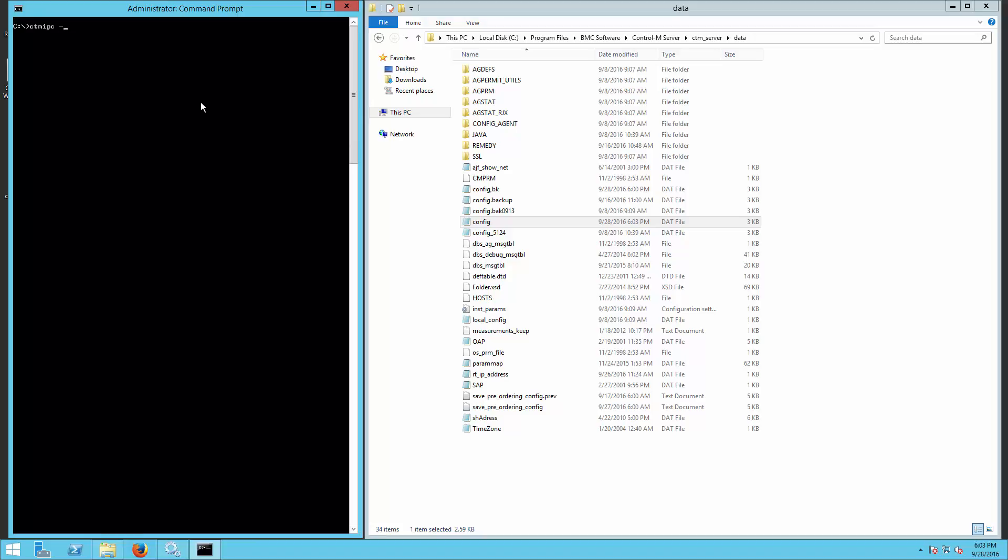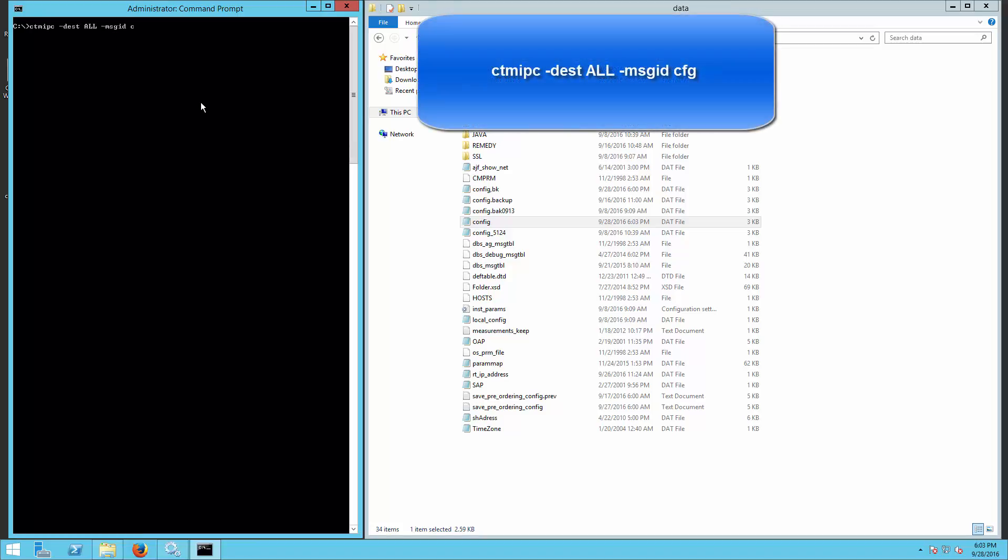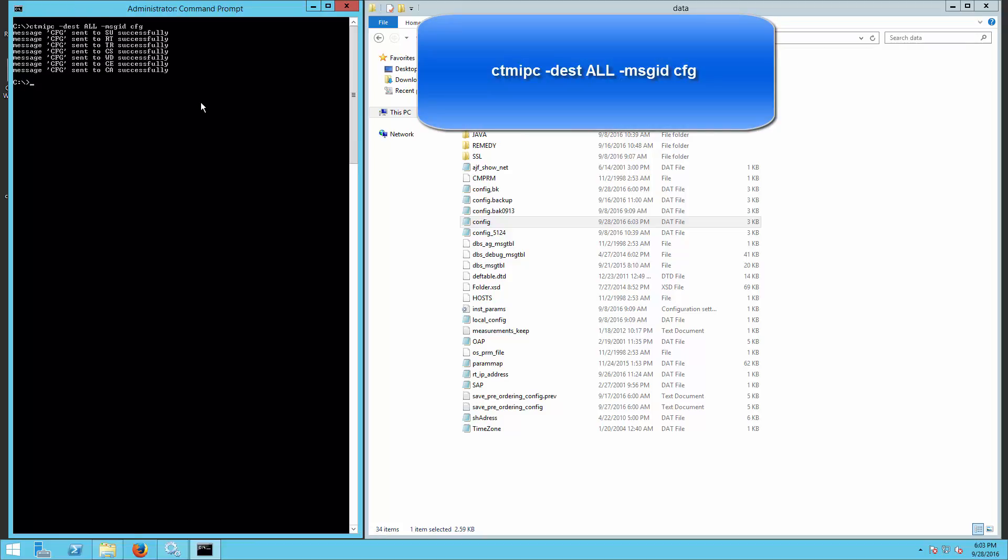Next, execute the following command to refresh Control-M Server to make the change take effect. This command refreshes the Control-M server configuration without having to restart the processes.